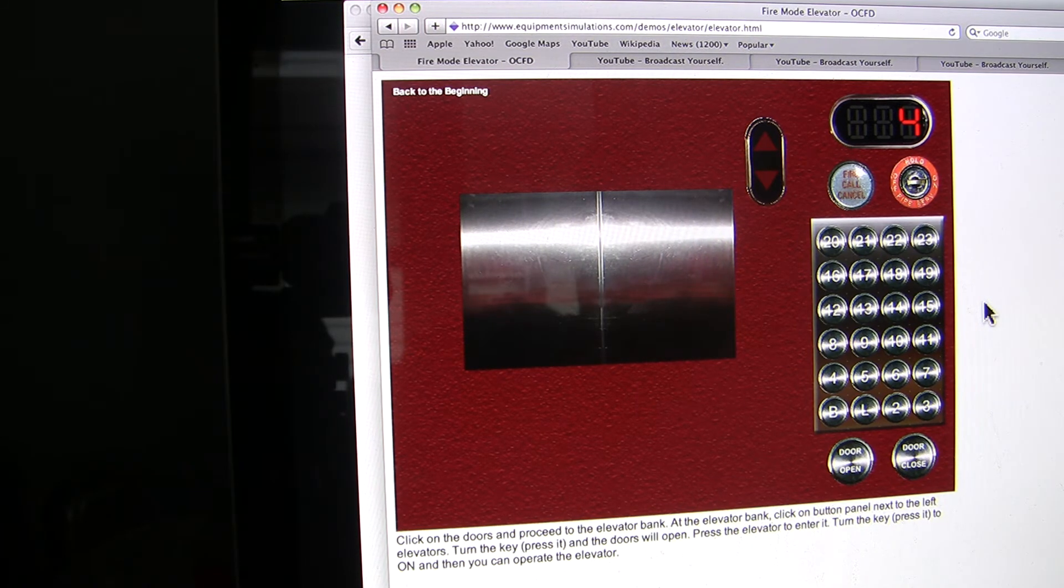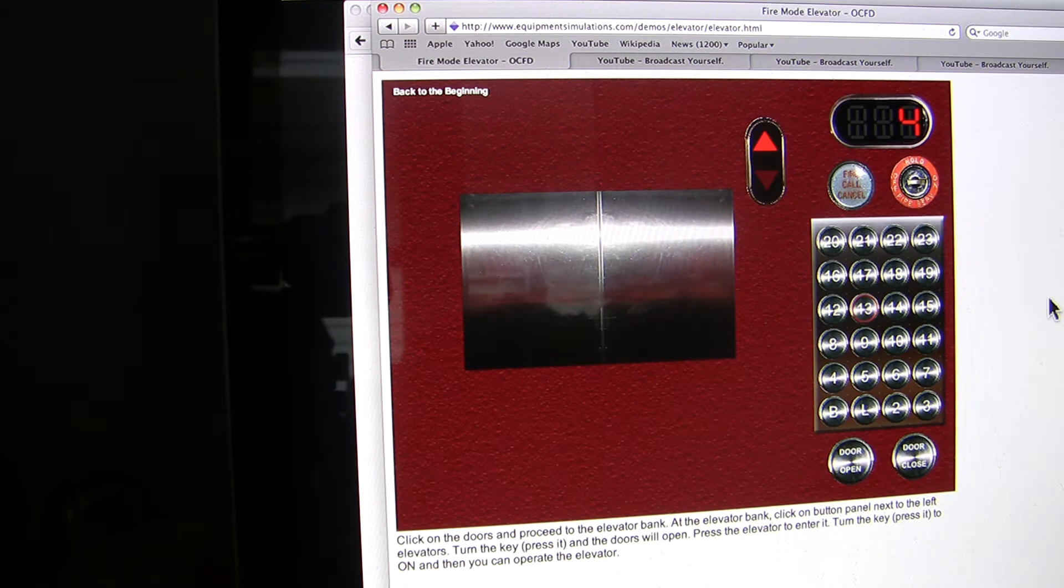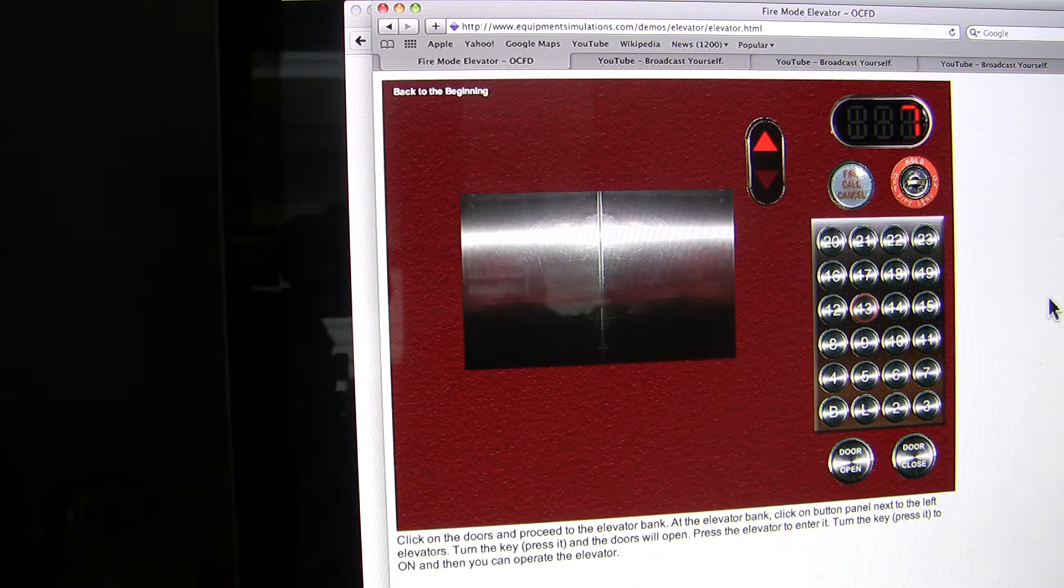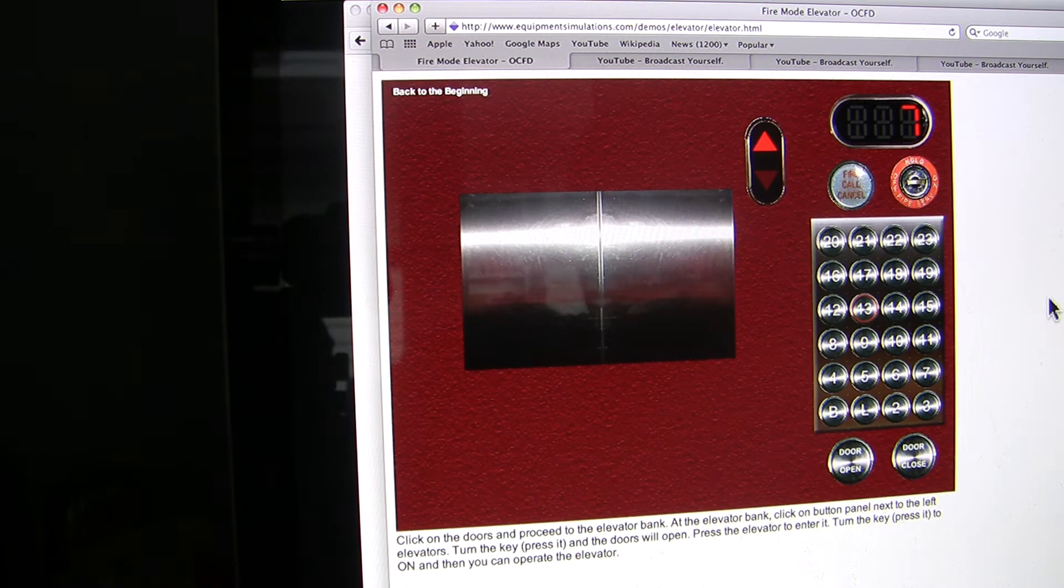Well, we all know most buildings don't have a 13th floor, so let's go to 13 instead. It's not exactly a fast elevator, so it takes a while to get from point A to point B.